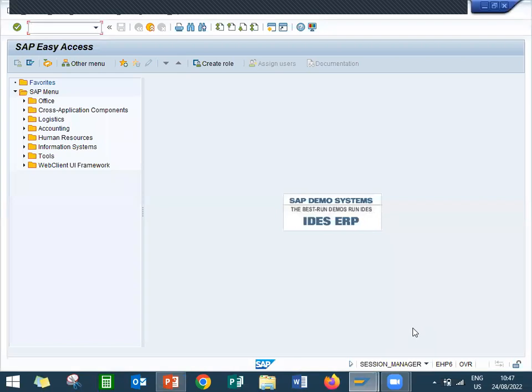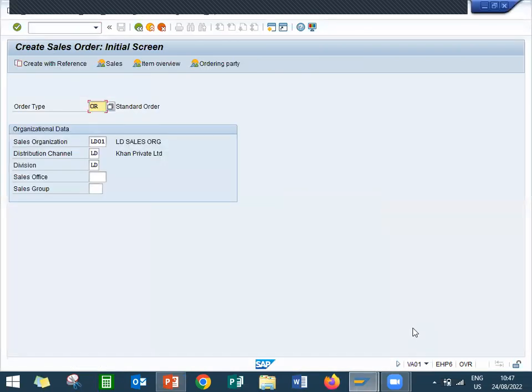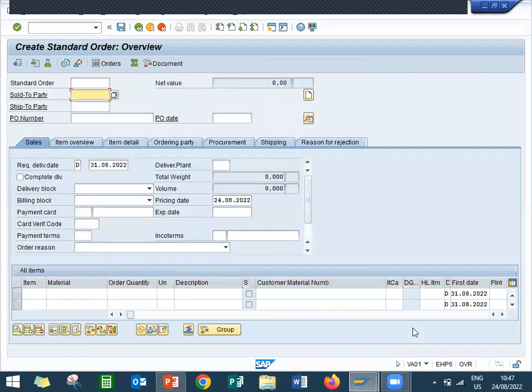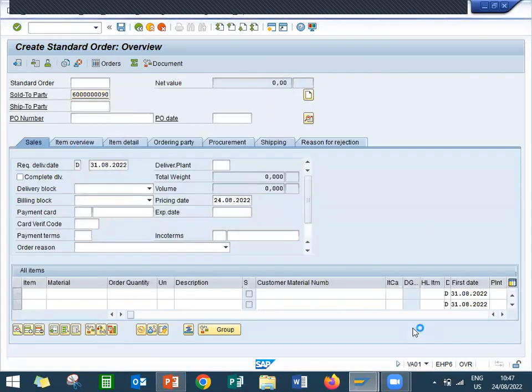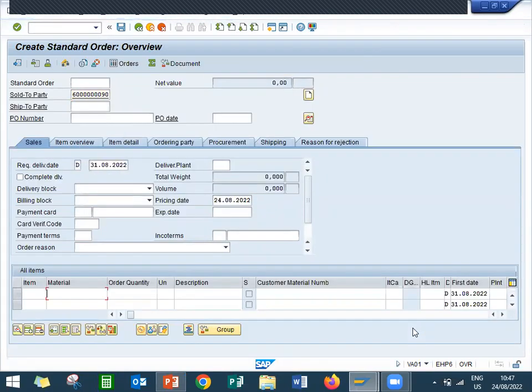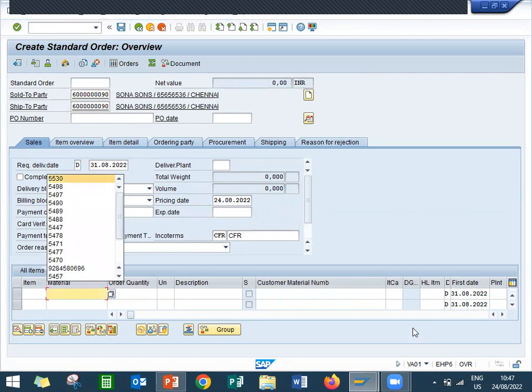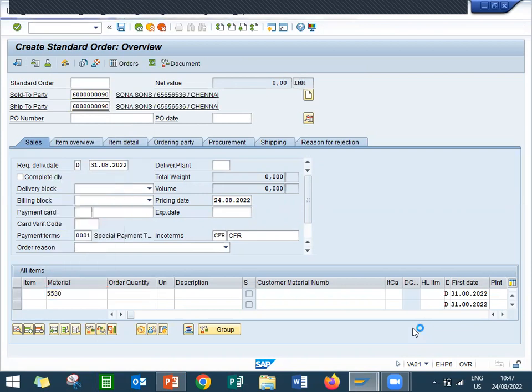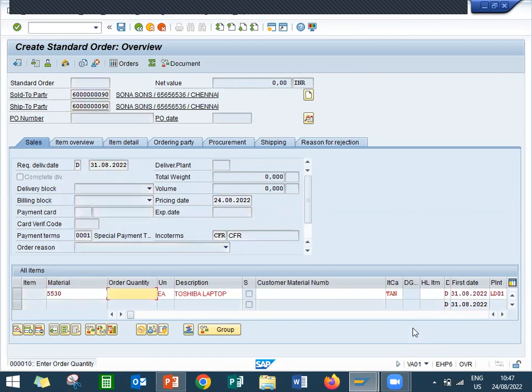Go to VA01, sales order creation, the first step. OR is my standard order. This is my sold to party, that is customer. This is my material, quantity 1.